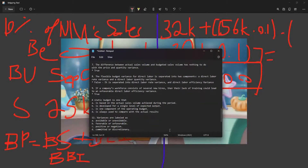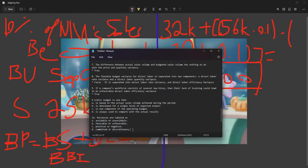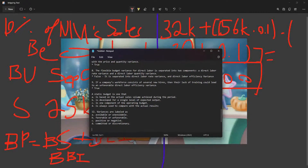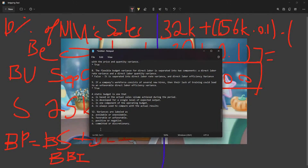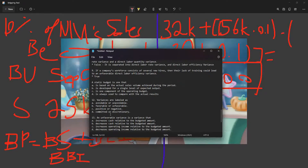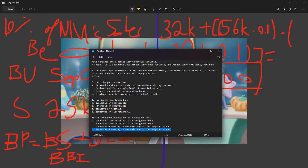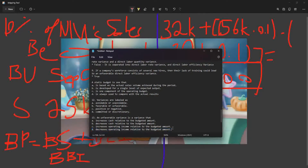A variance is labeled as favorable (F) or unfavorable (U). An unfavorable variance is a variance that decreases operating income relative to the budget amount — that's the answer. It decreases operating income because it's unfavorable, because it represents a negative outcome.